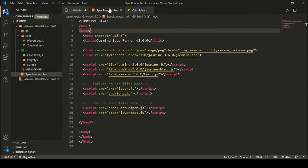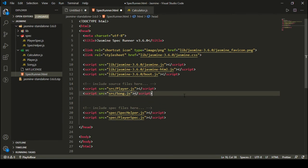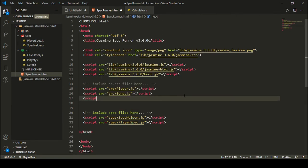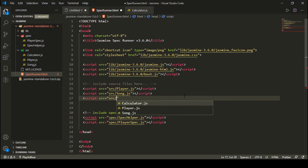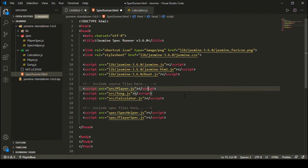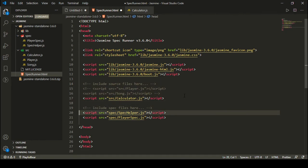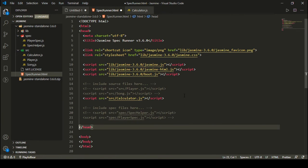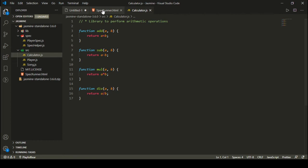I can go back to my HTML and inside the source files section add one more source file: src equal to source slash calculator.js. I can also remove the other sample source files since we don't need them. Similarly, in the spec file section I'm going to remove the existing sample spec file and we will create our own test cases for calculator.js.